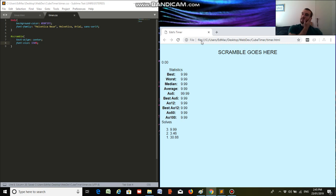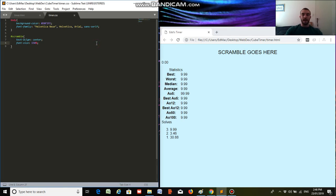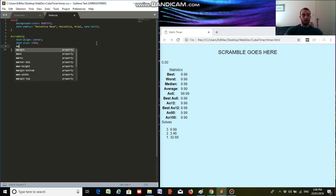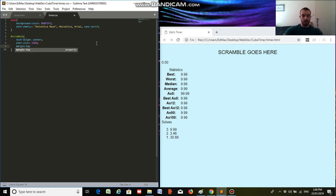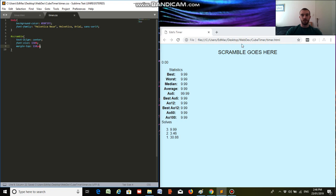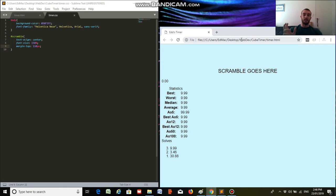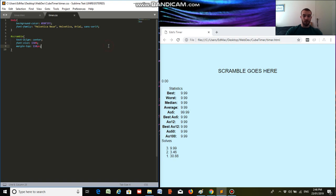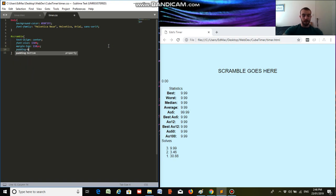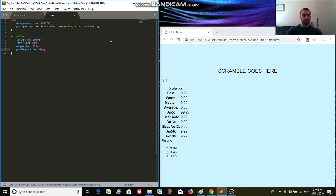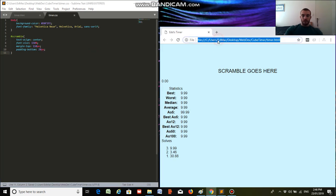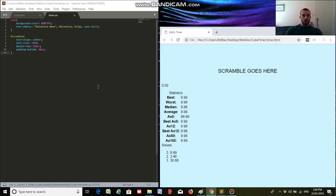And it's a bit high up in the page, so I'm going to add a margin to the top of it. Margin top, 110 pixels. Yeah, that looks good. And I'm going to add a bit of padding to the bottom of it, just so the timer and the scramble text isn't that close together. So I'm going to do padding bottom, 20 pixels. Okay, cool.